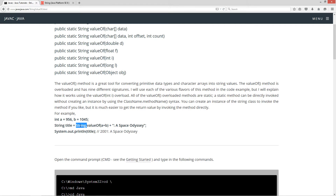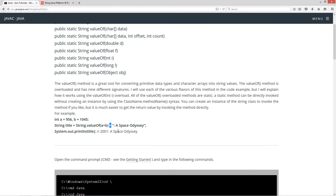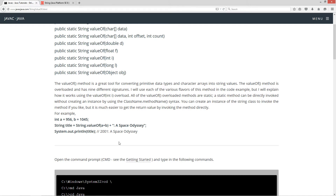We can directly invoke it using the String class with the dot operator and calling the valueOf method, passing in a plus b. A plus b, by the way, is 2001. So this whole expression will return a string of "2001", and then we'll use the concatenation operator to add it to the string literal ": A Space Odyssey". When we print title to the console, it'll say "2001: A Space Odyssey".